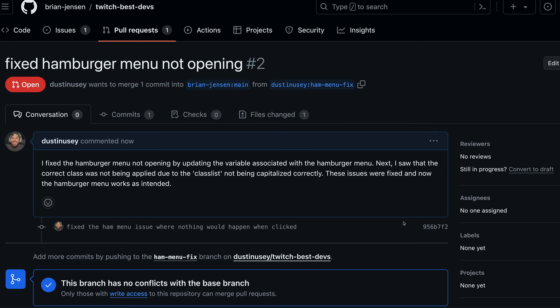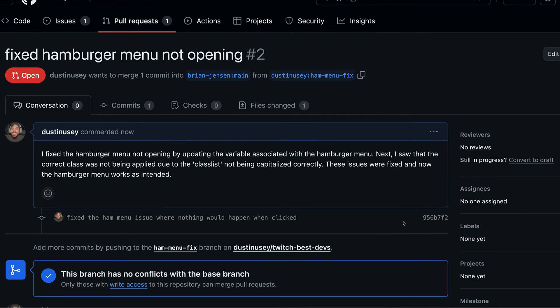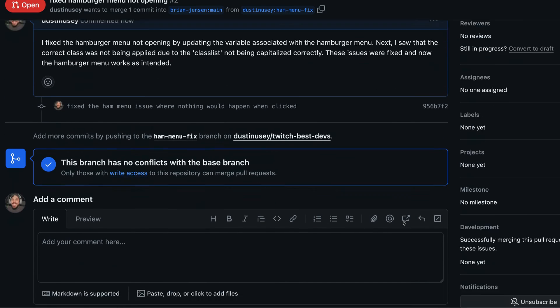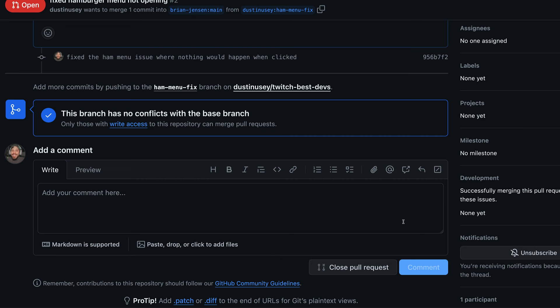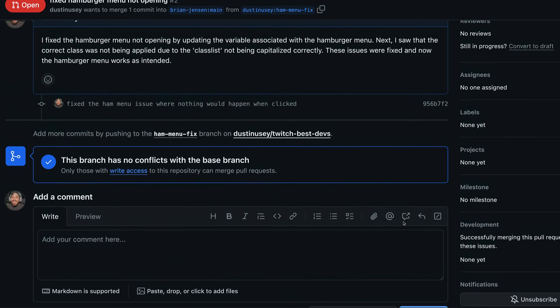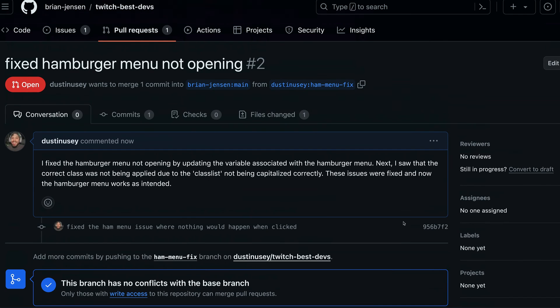Now you just need to wait for the maintainer to check out your changes, and if everything's good, they'll merge it in. If not, they may write some helpful comments and you'll want to try again. Once the maintainer has accepted the pull request, they will merge your branch into theirs.